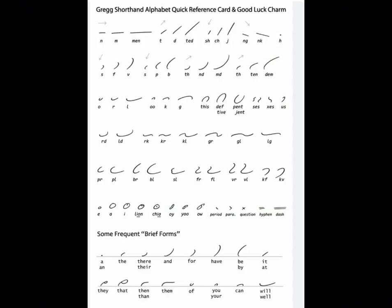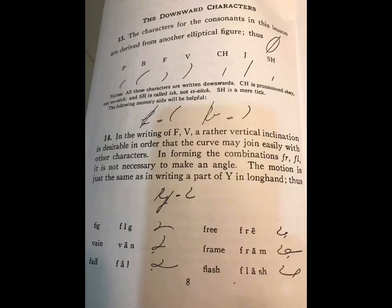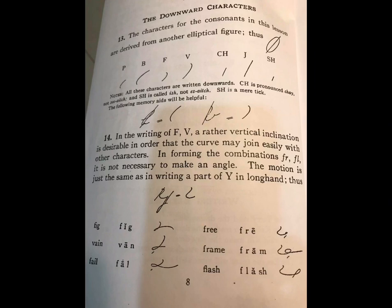Further, Greg shorthand is phonetic, focusing on sound rather than individual letters. Later we will discuss about this in detail. Symbols represent the most common sounds in the English language, making it faster than traditional writing methods. Greg shorthand is like cursive longhand and can be written faster. It is completely based on elliptical shapes and lines.